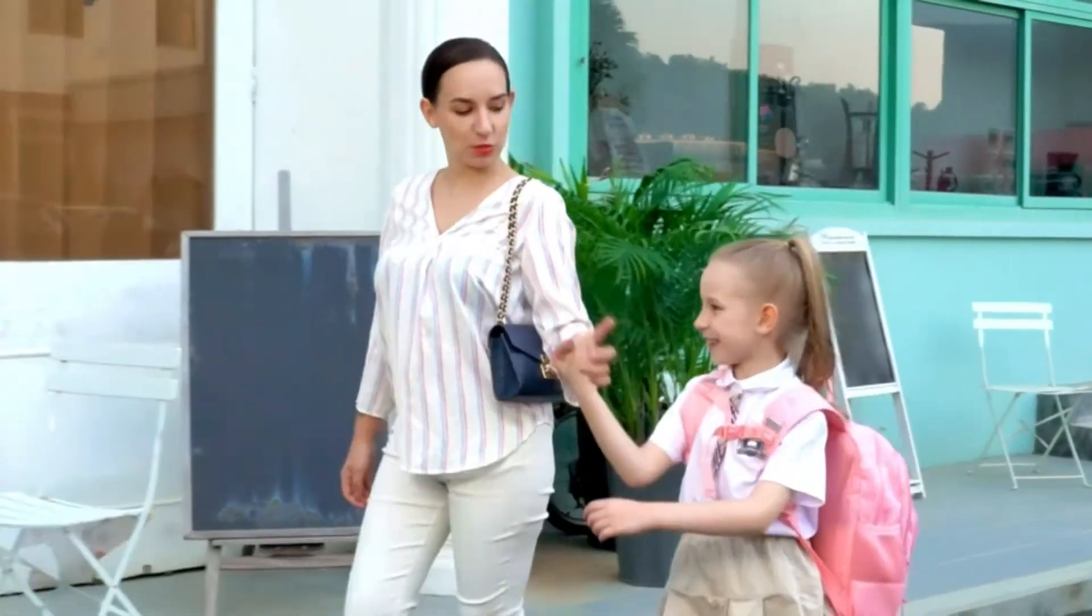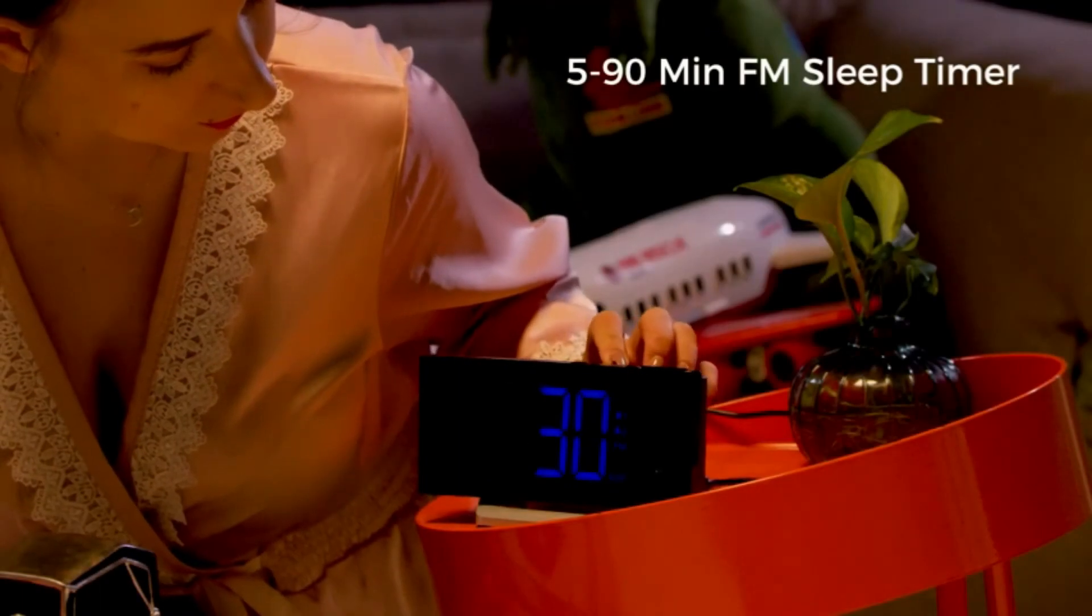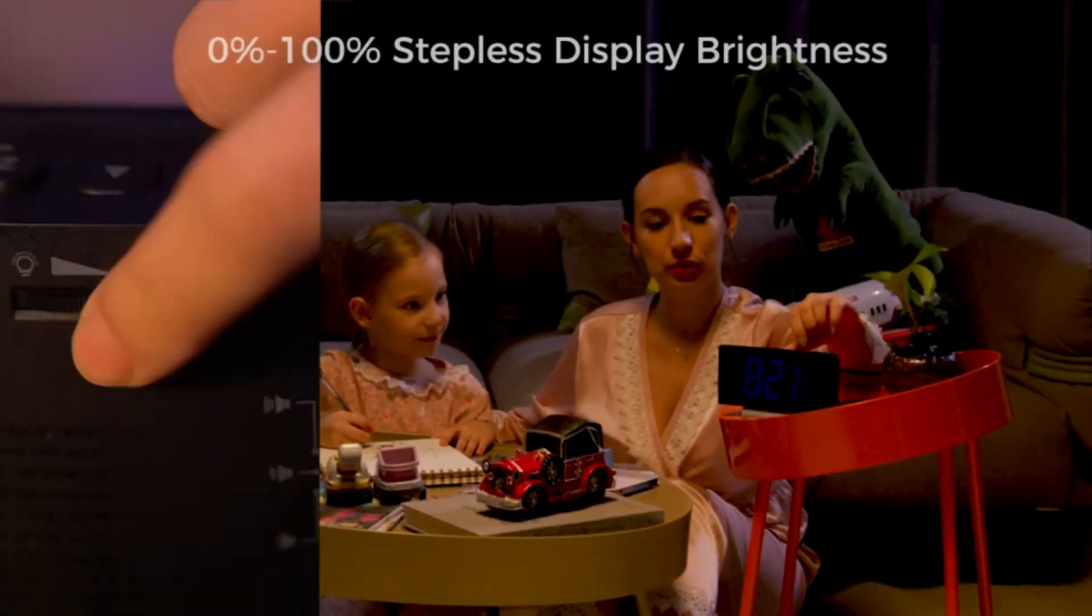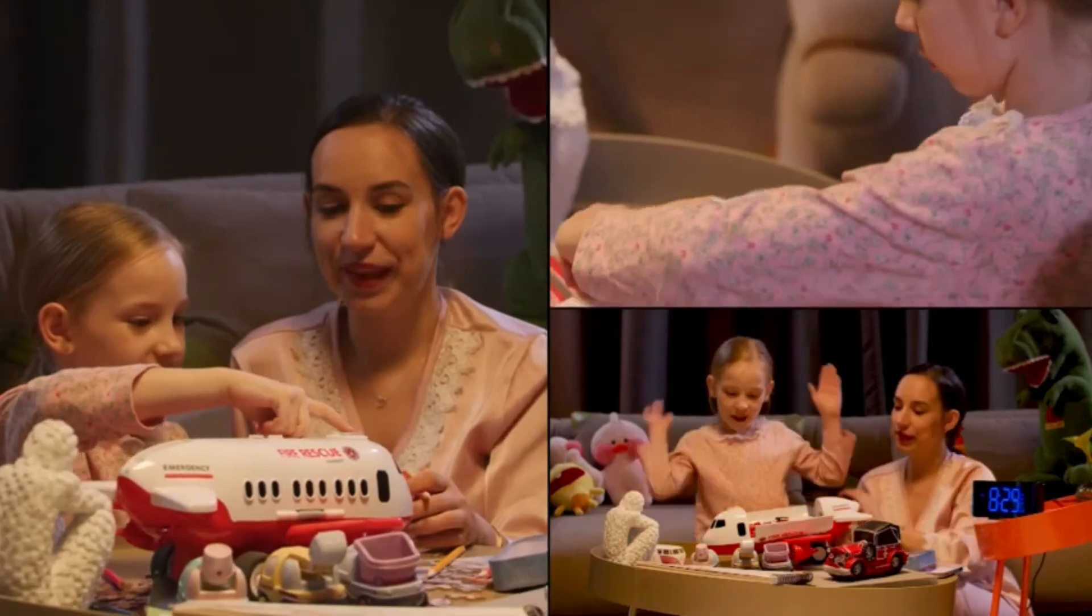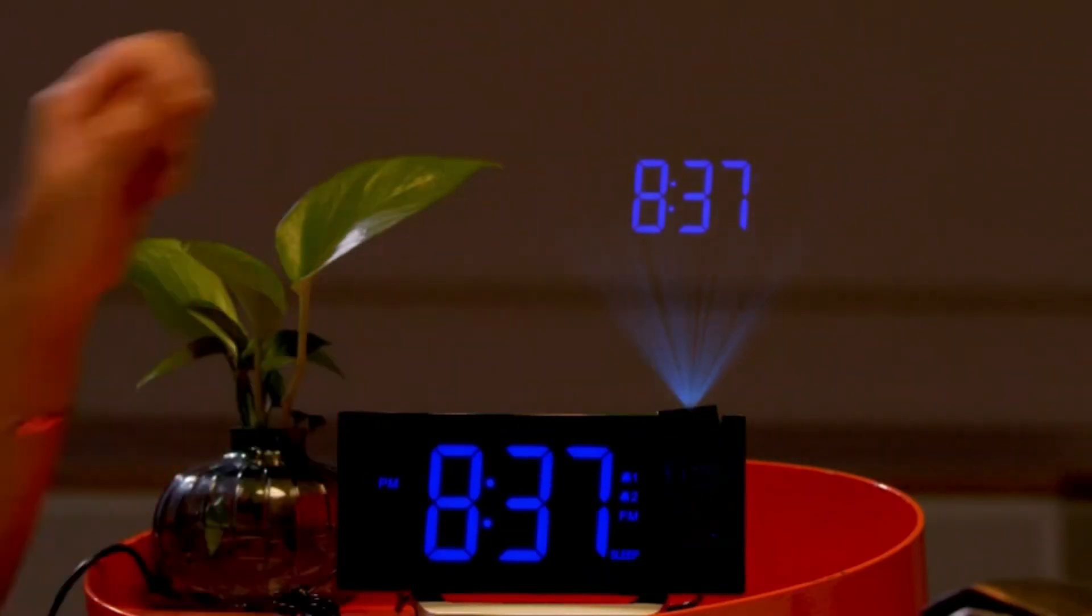Projection alarm clock for bedroom projects ultra clear time onto wall or ceiling within the optimum projection distance, 1.6 to 9.8 feet. No need to turn your head to check the time.